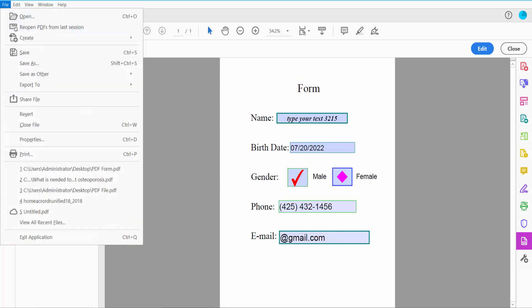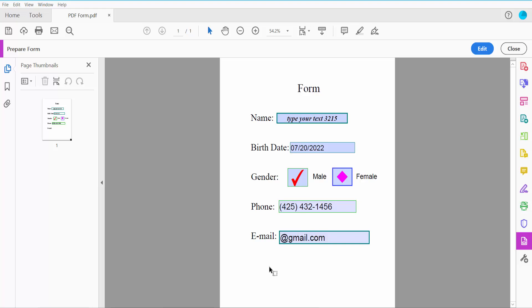Finally, click the File option and choose Save or Save As to save your fillable PDF form. Thank you for watching. Please subscribe, like, share, and comment.